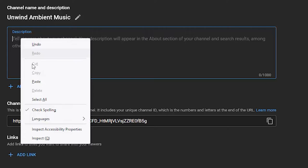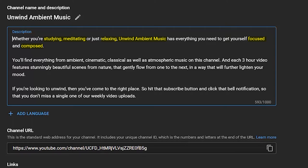For this Ambient Music channel, I'll put something like: 'Whether you're studying, meditating, or just relaxing, Unwind Ambient Music has everything you need to get yourself focused and composed. You'll find ambient, cinematic, classical, as well as atmospheric music on this channel. Each three-hour video features stunningly beautiful scenes from nature that gently flow from one to the next in a way that will further lighten your mood. If you're looking to unwind, you've come to the right place — hit that subscribe button and click that bell notification so you don't miss a single one of our weekly uploads.'